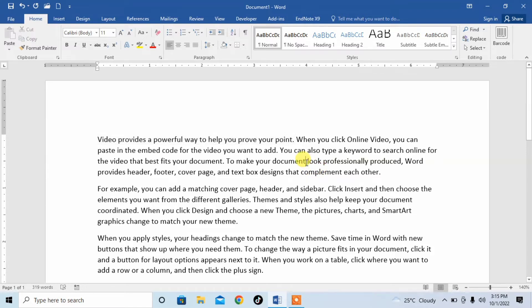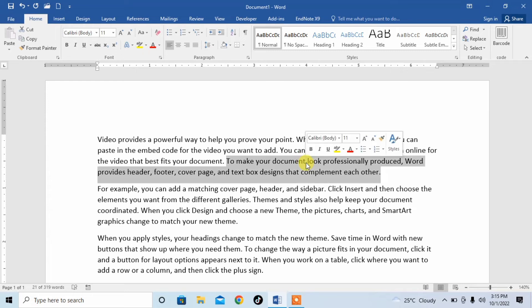Again here, first place the cursor within the body of that sentence and then click, then press CTRL and left click. You can see that the whole sentence is selected.